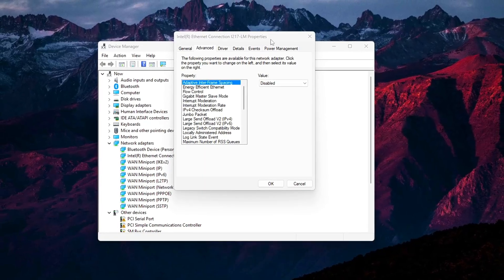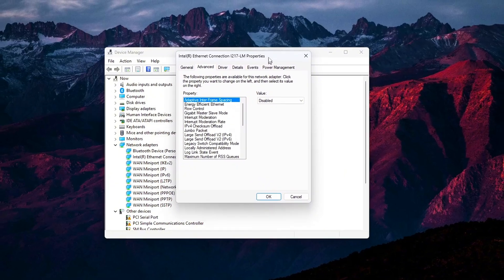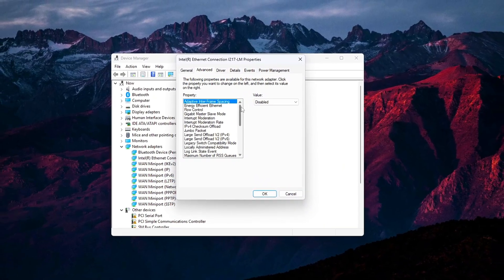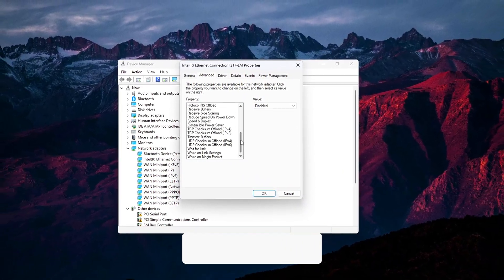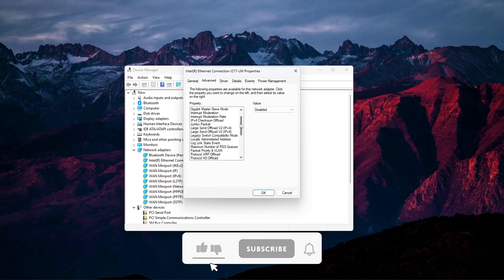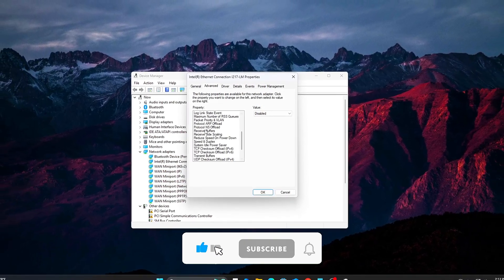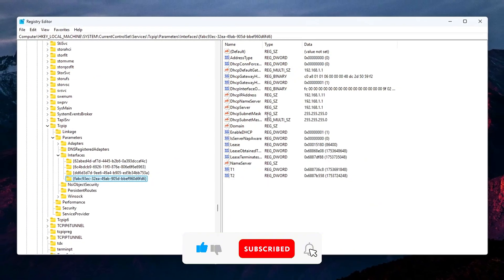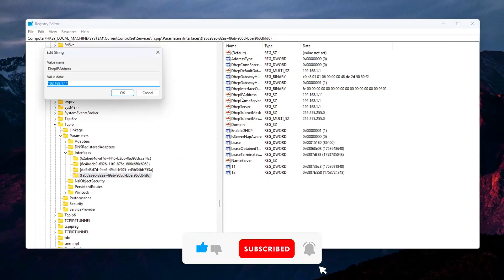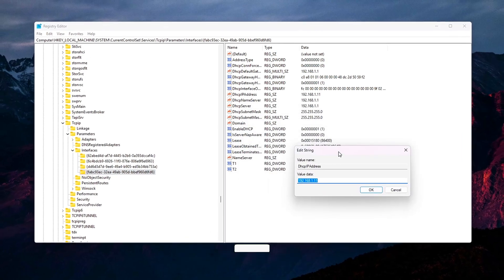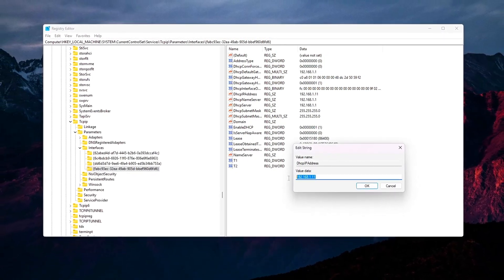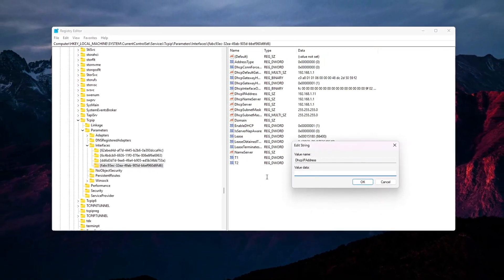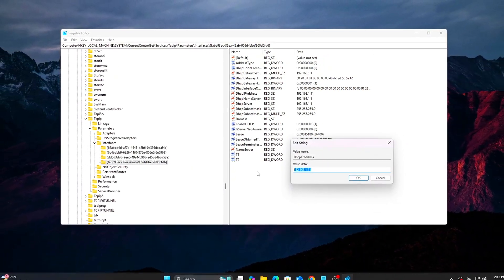These six tweaks target every layer of input lag, from your network adapter to your memory subsystem to background services that shouldn't be there in the first place. Apply them carefully, test your favorite games, and let us know what made the biggest difference for you. Like, comment, and subscribe for more deep dive optimizations. Until next time, keep your latency low and your frame rate high.